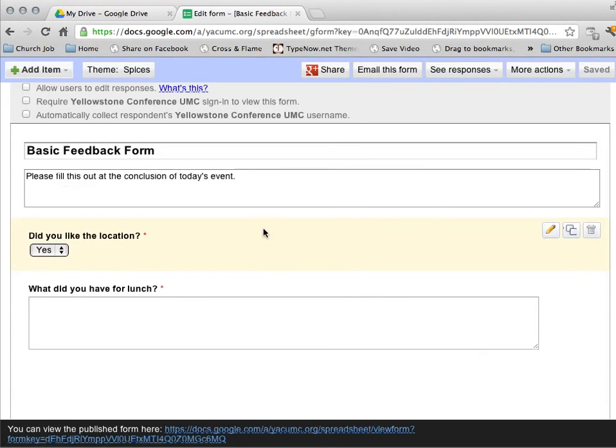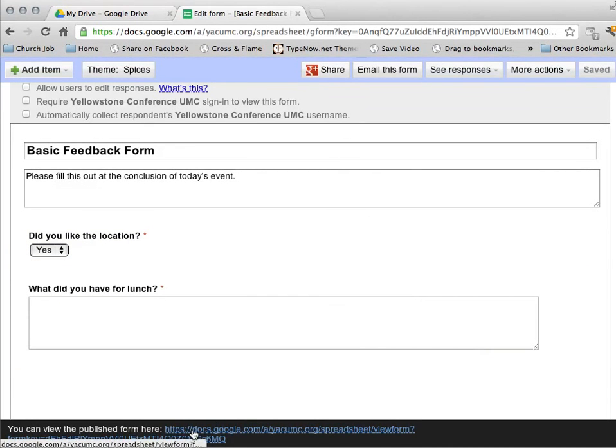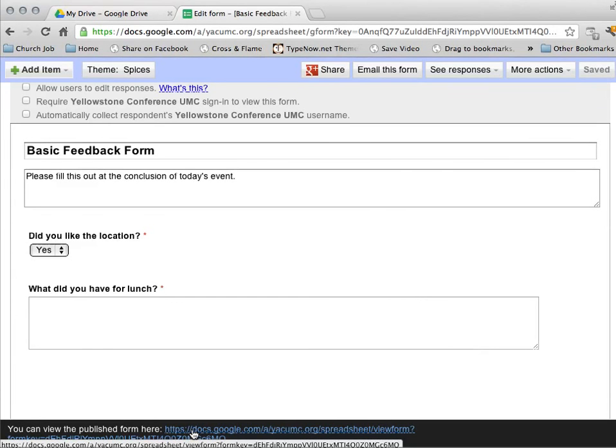Alright. And then down here in the bottom, it gives me a link that allows me to view my published form. And that's going to come up in a new tab.